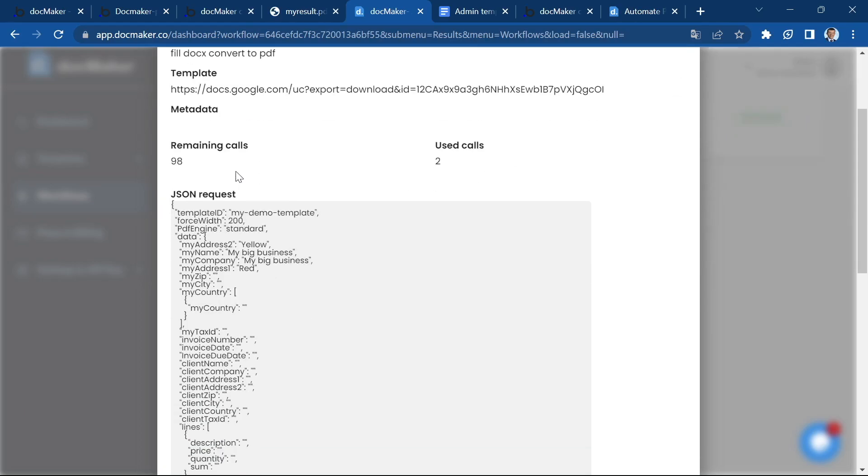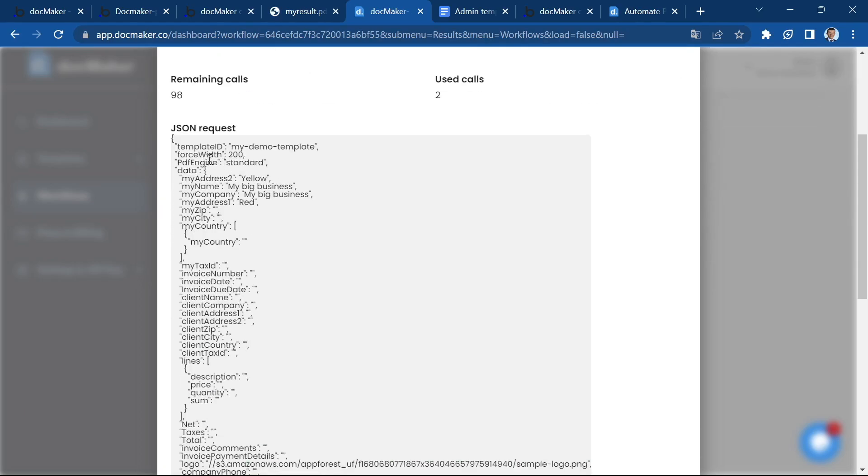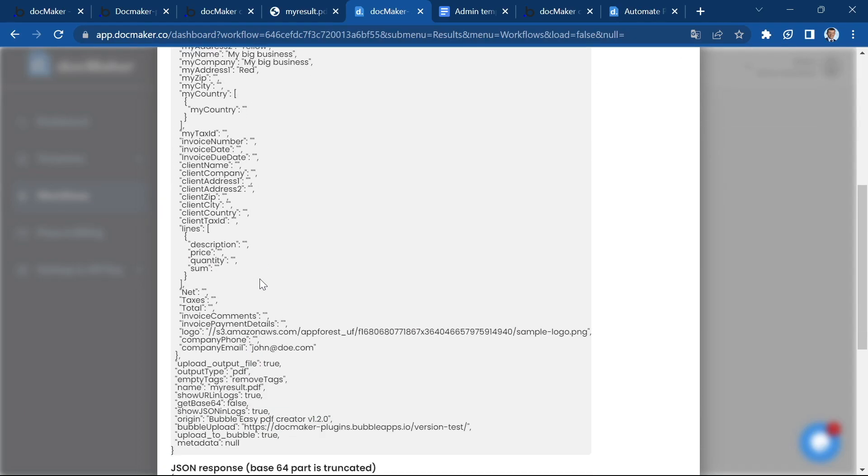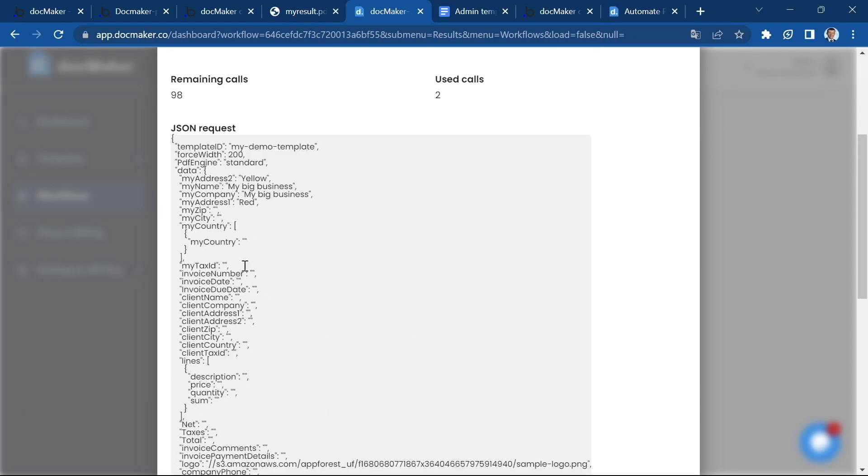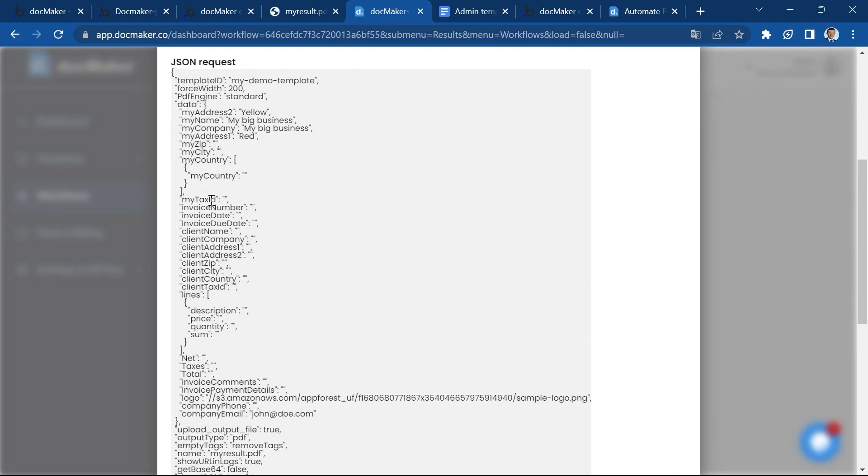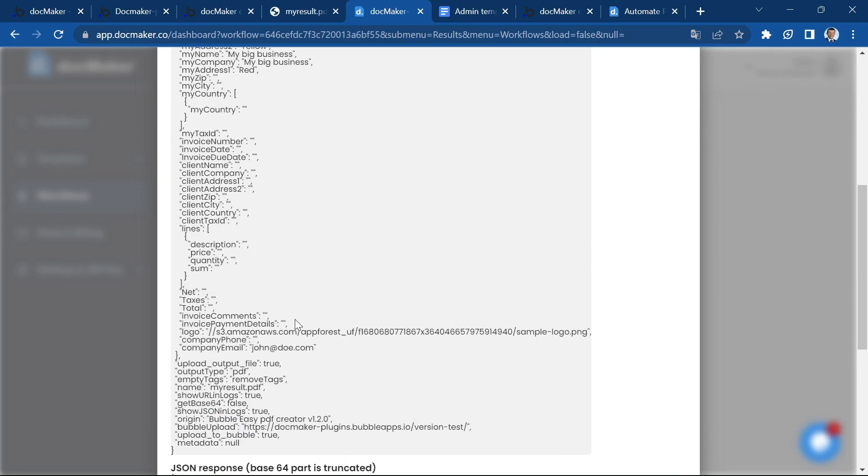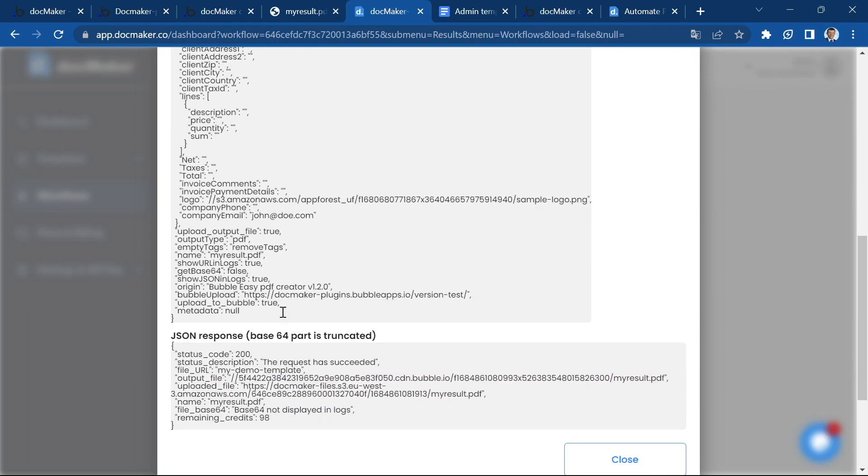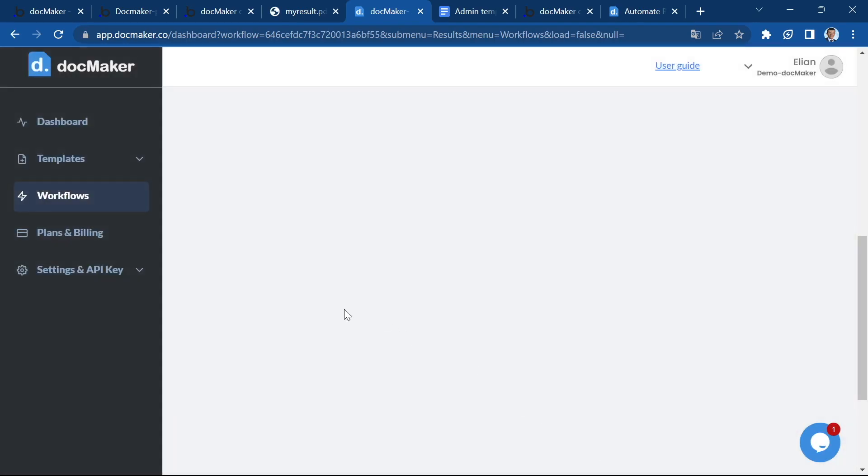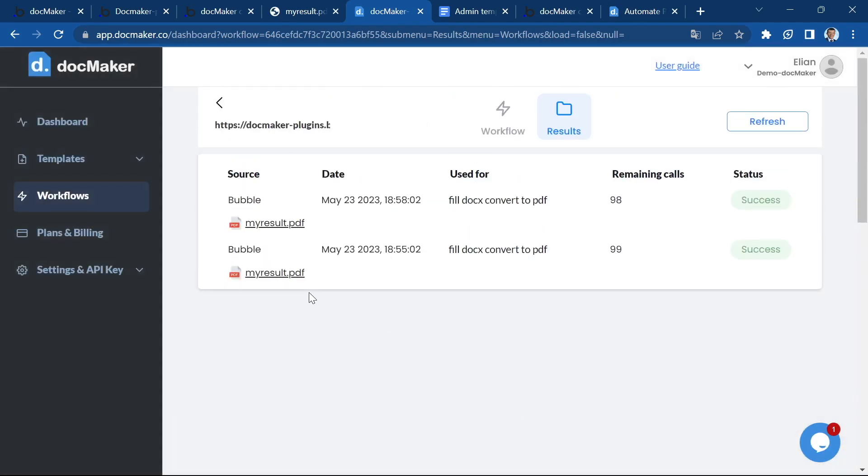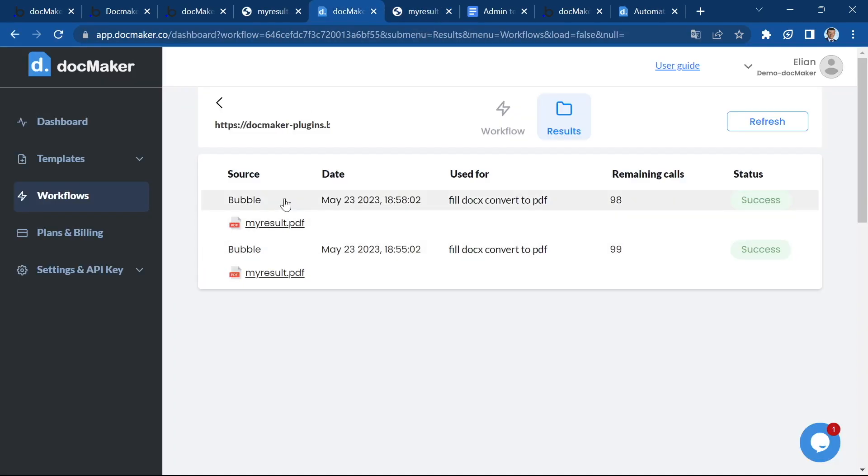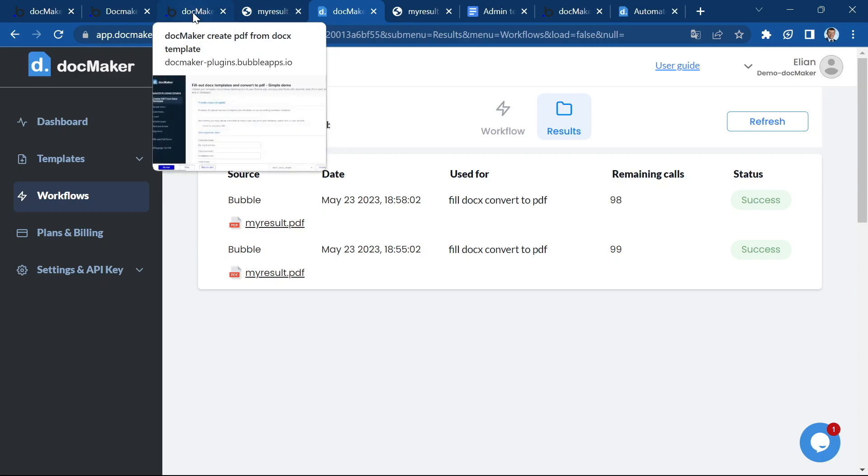So you can see here the JSON request. And this is very useful for you to see exactly what the plugin has sent to DocMaker. And you also have the JSON response here. And you can, of course, open the result file from here. So you're going to have all your logs. And I want to show you also what happens when there is an error.